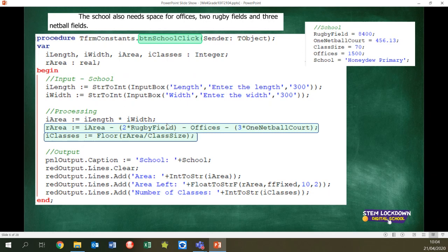Somebody asked how did you work out the constants — they were there already. You didn't have to do anything; you were told the constants were declared. If you went to the top of the unit under the form's var section, you would have seen them there. All you had to do is use them in your calculation. The total area had to minus two times the rugby field size, minus the office size, minus three times the netball court.